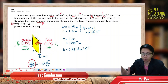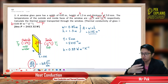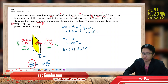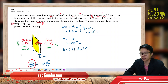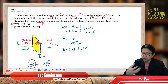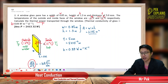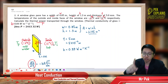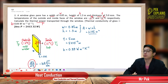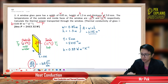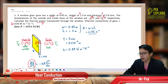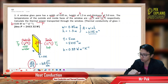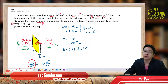Heat always flows from hot to cold temperature. The net heat flow is always from hot to cold, so heat flows from inside to outside of the house through the thickness of the window. The inside temperature, 11 degrees Celsius, is the hot temperature — that is the initial temperature. The outside, negative 2 degrees Celsius, is the cold temperature and therefore the final temperature.